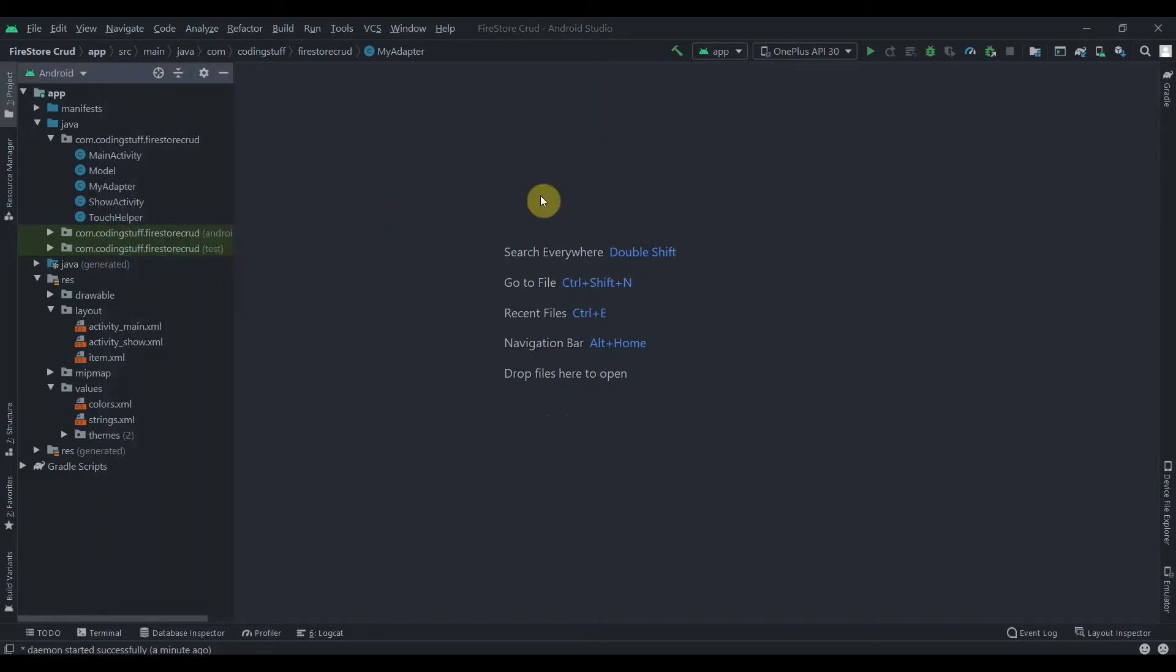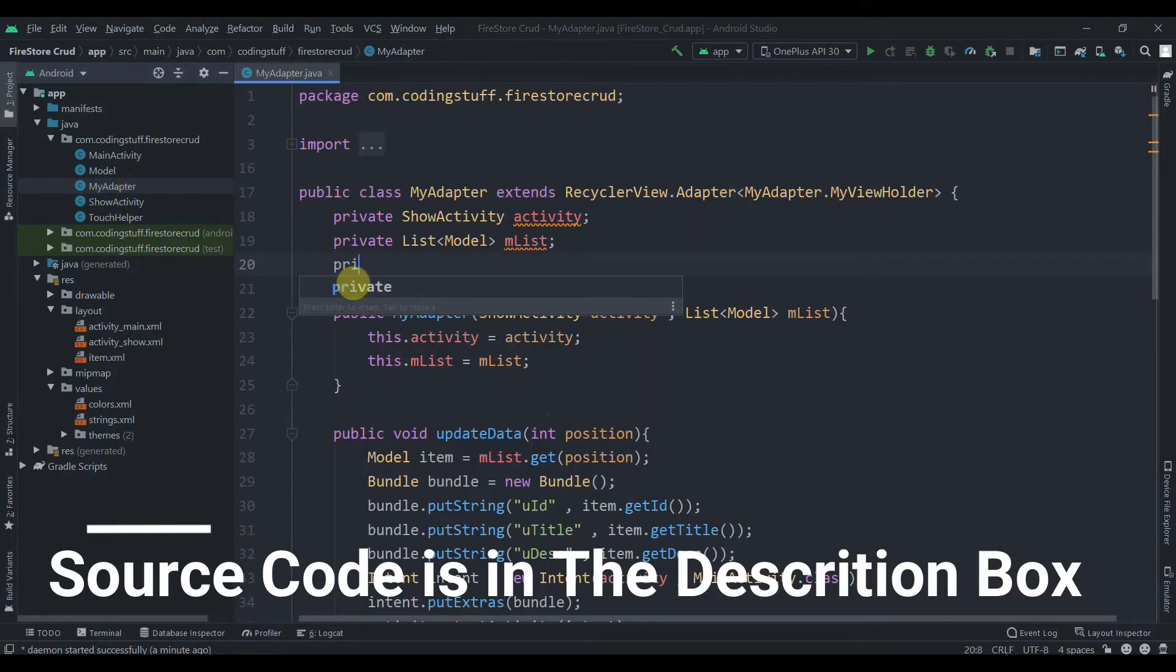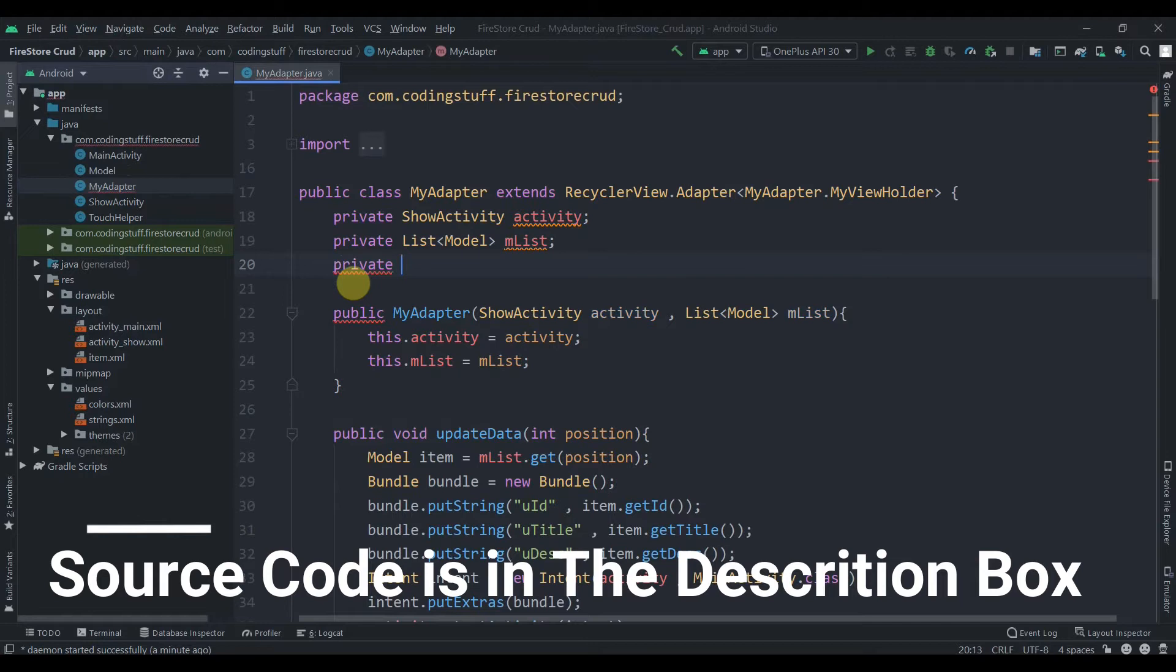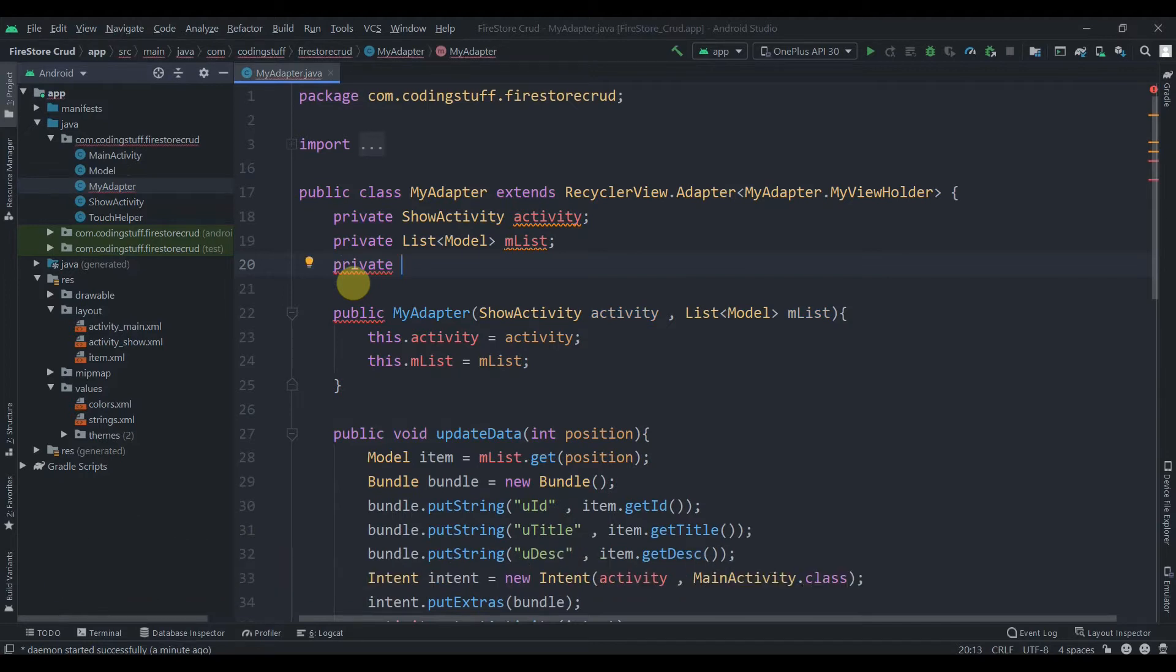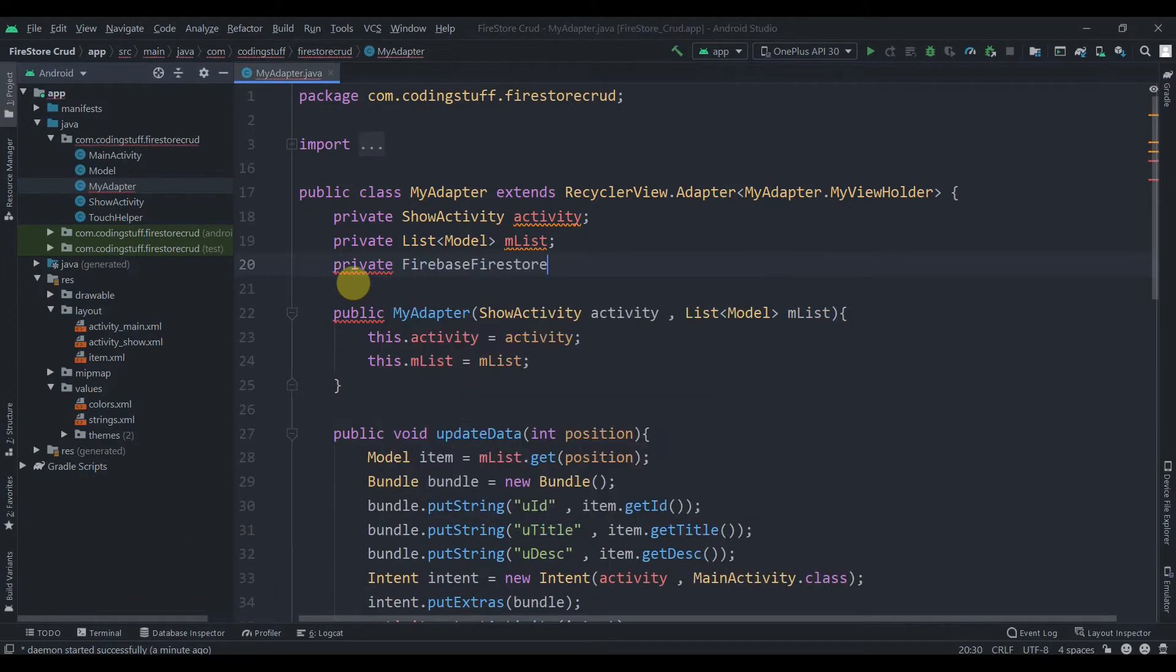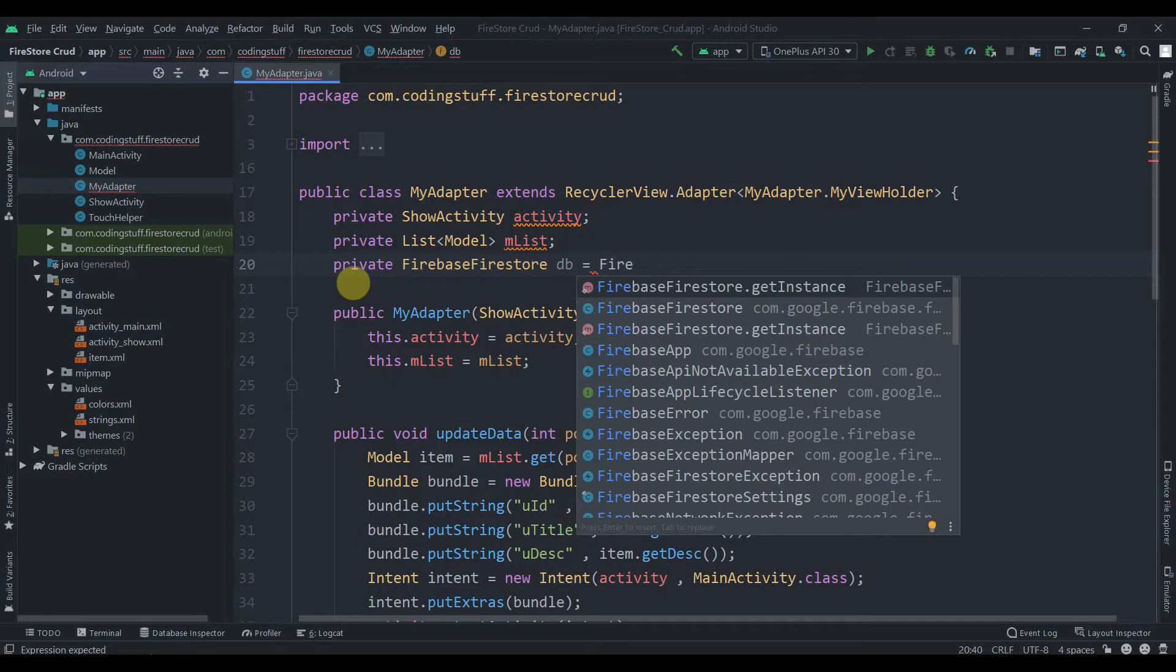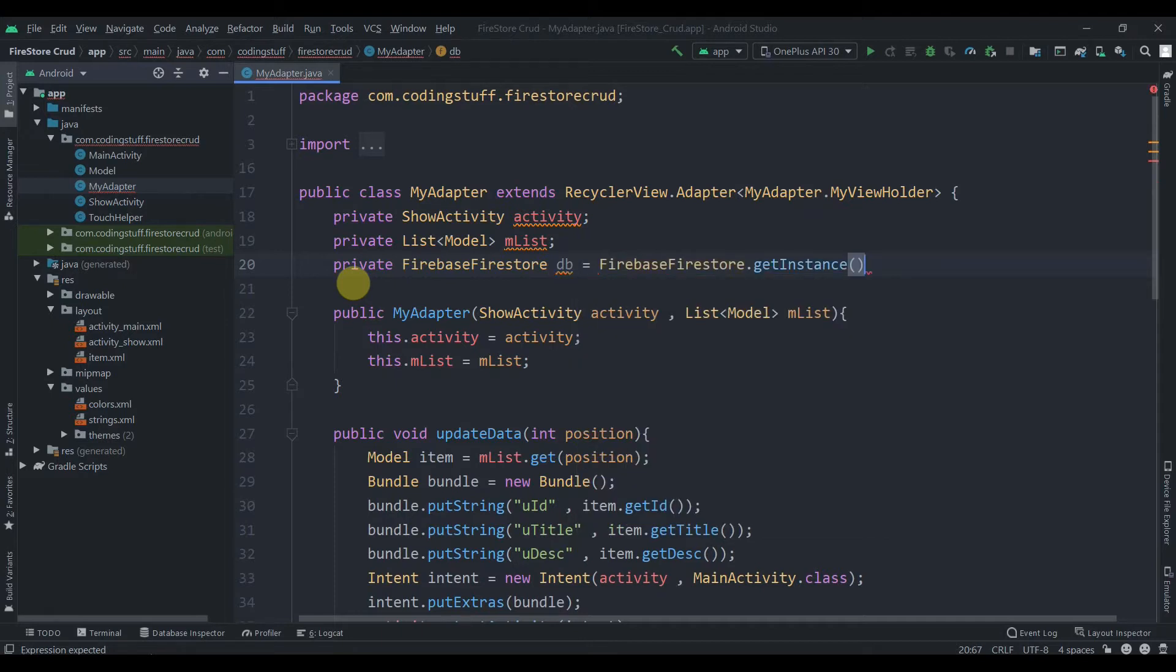Let's start by opening this adapter class. First of all, I'll need one Firestore reference here, so Firebase Firestore db. Let's initialize this, so this will come from Firebase Firestore dot get instance.